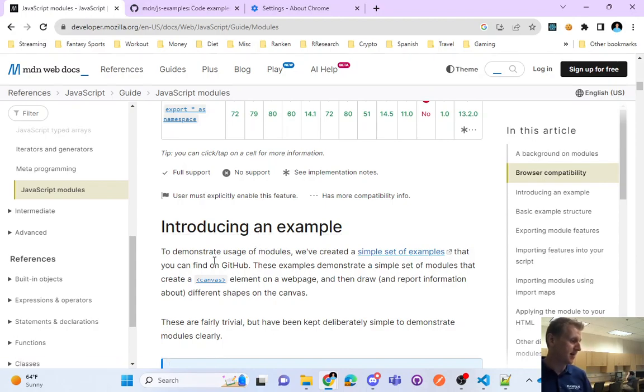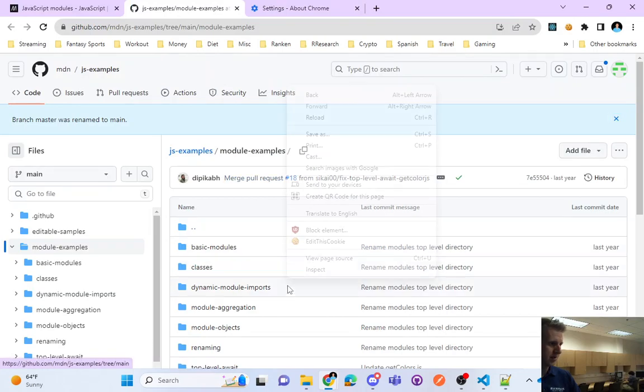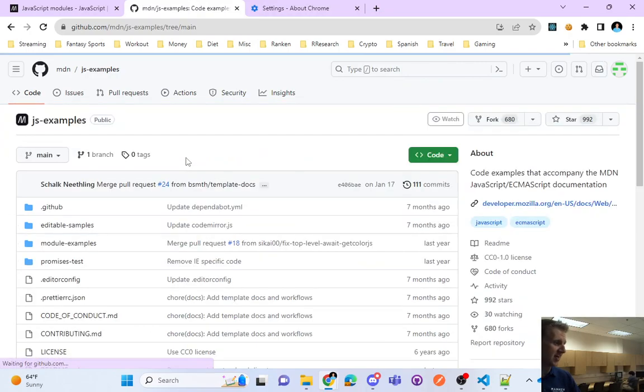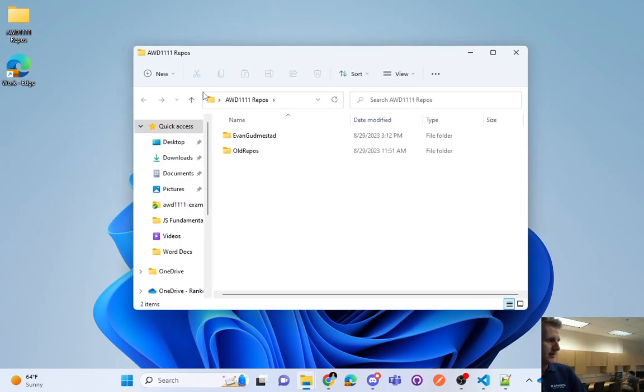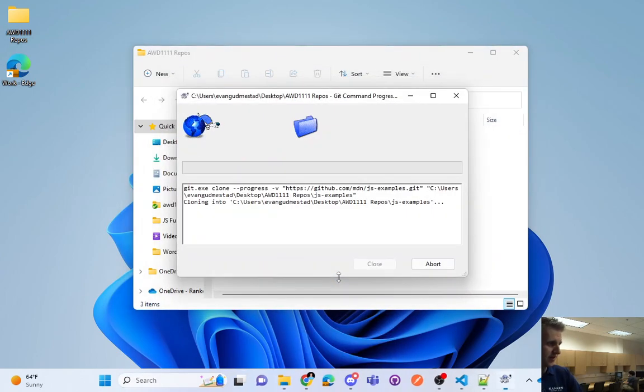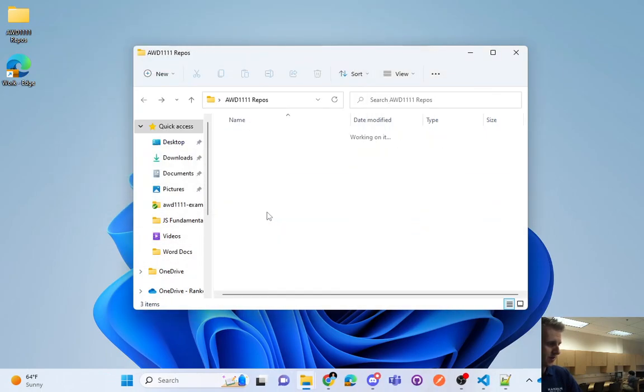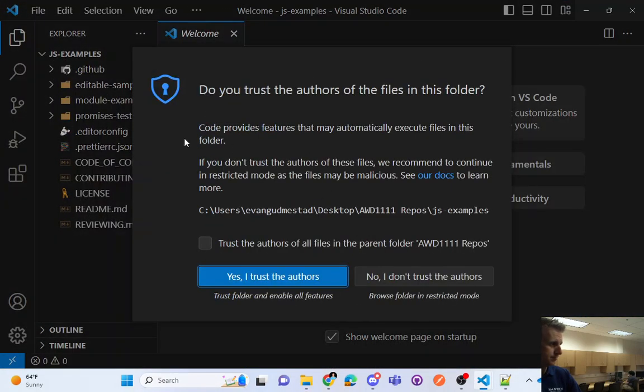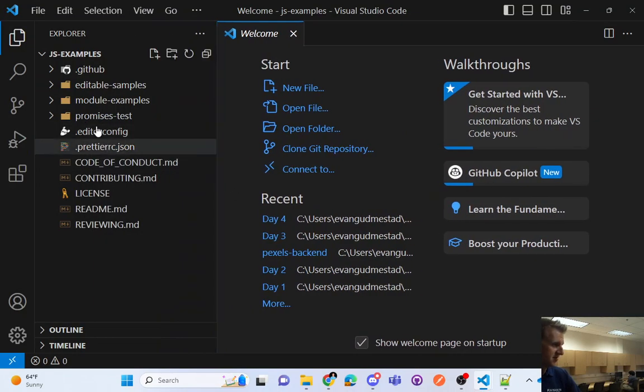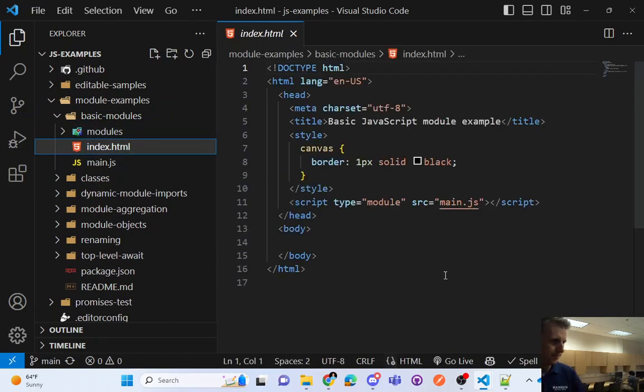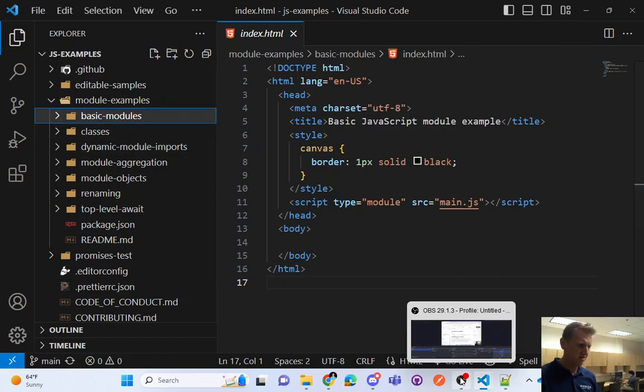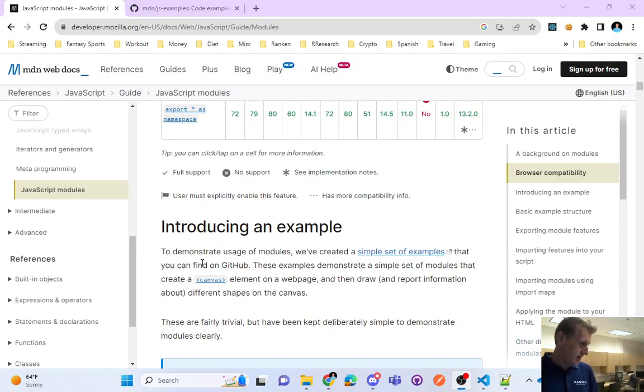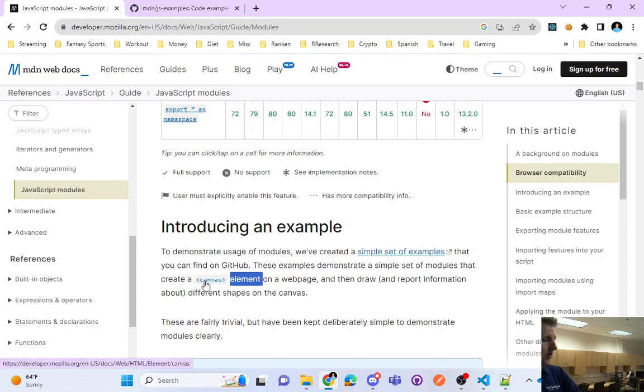Introducing an example. To demonstrate the usage of modules we've created a simple set of examples that you can find on GitHub. Let's click on that. There's a bunch of modules here inside of modules example folder inside of a JS examples folder. Let's go ahead and clone this. I don't need to rewrite this code, we could just look at the code they gave us. And let's just clone this. If you guys are following along you can feel free to clone that repo. And I'm just going to open that with code. Go ahead and say I trust the authors.